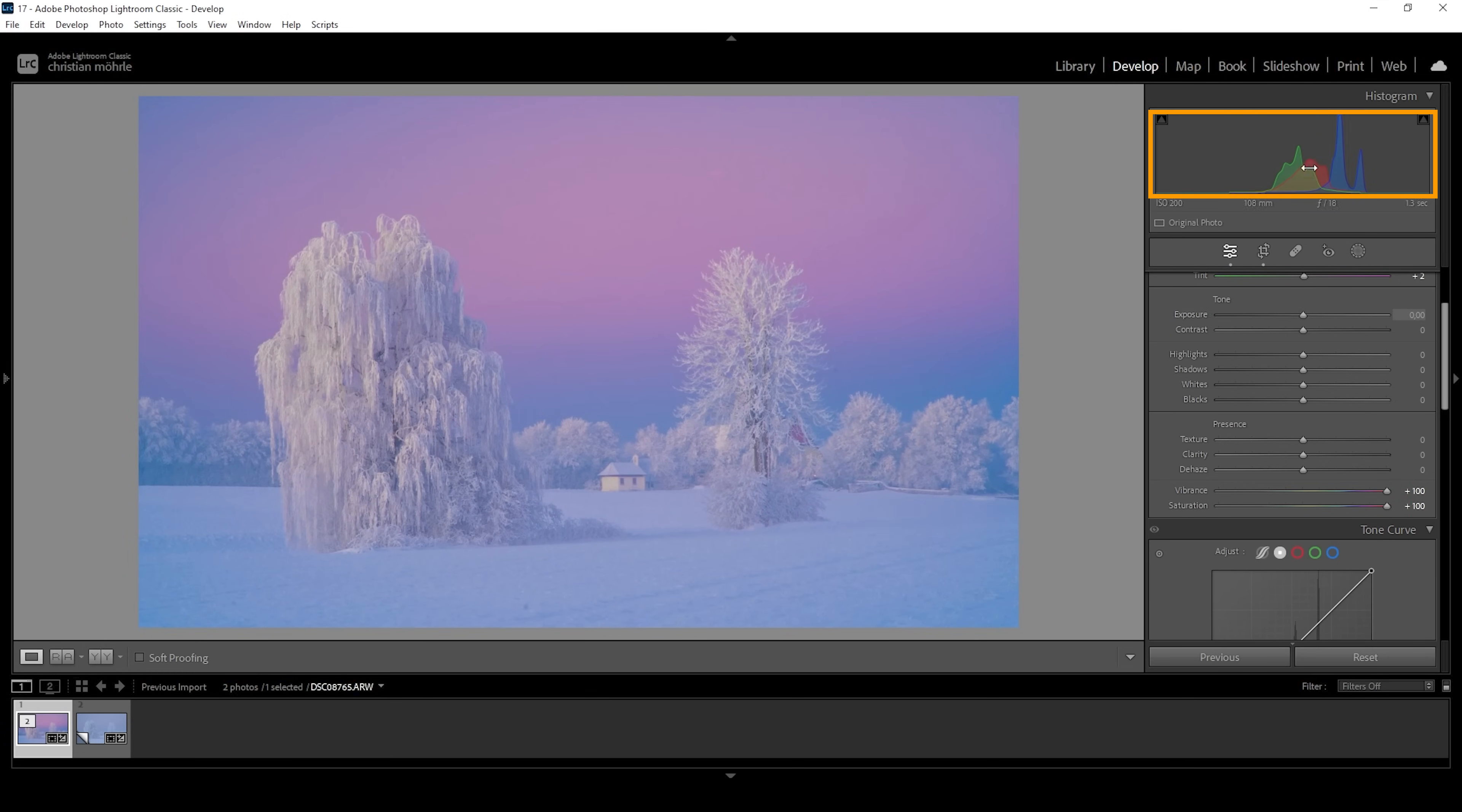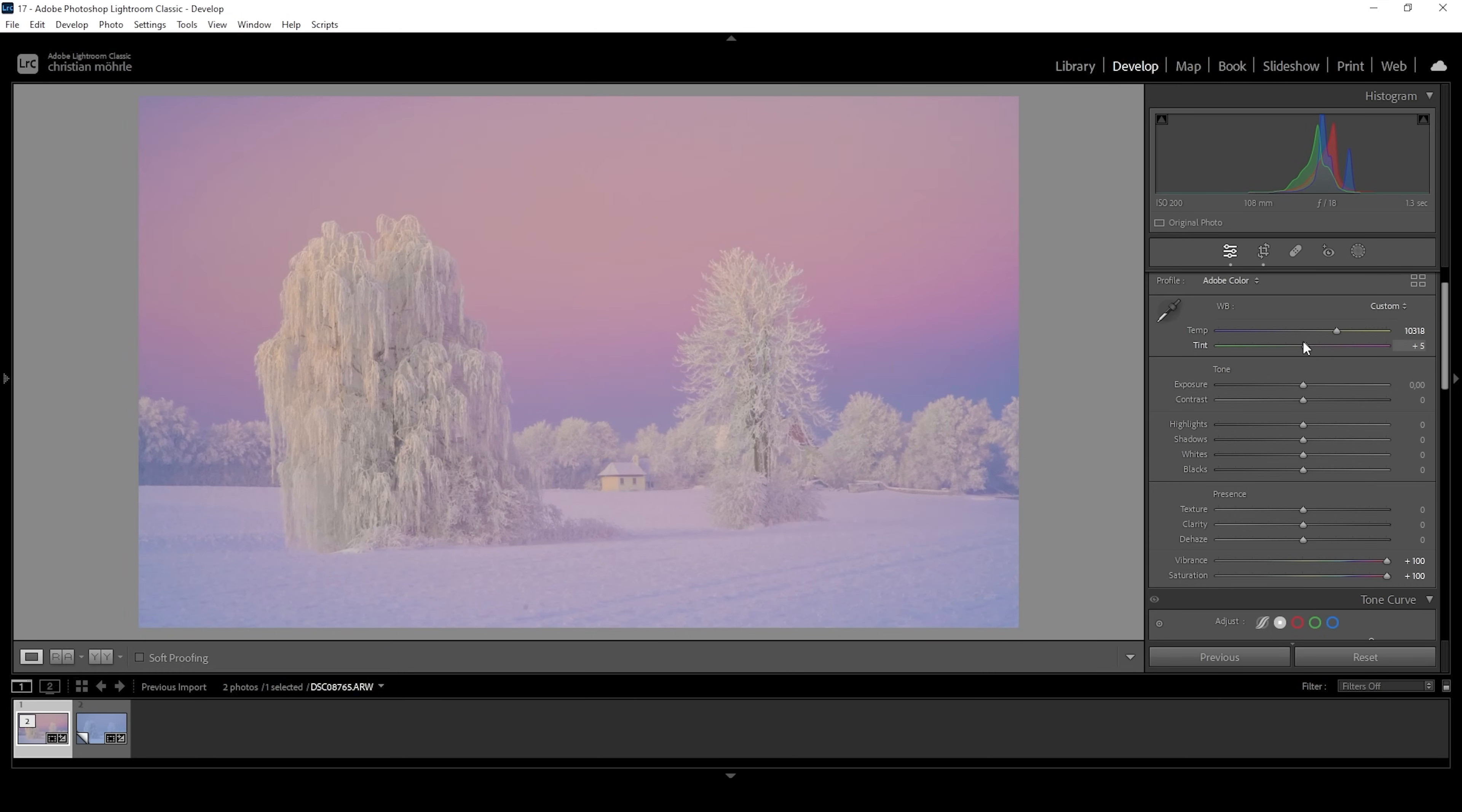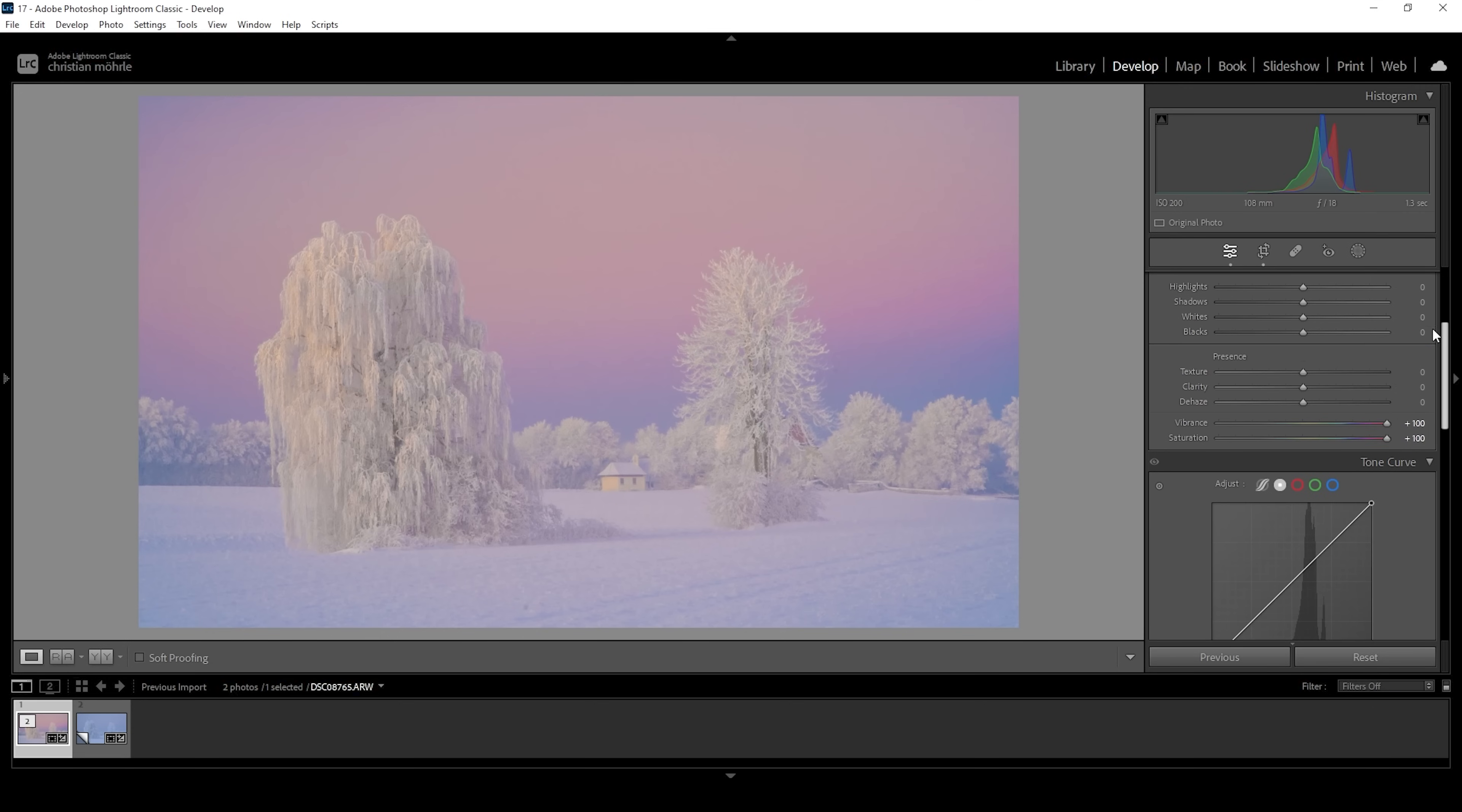Now, take another look at the histogram. We can see those three peaks are now again further apart. So we're just going to repeat the steps from before. We are going to push the temperature slider and play around with the tint slider to try and align those peaks again. And once we have done that, we can go back to the vibrance and saturation sliders and bring them down to our liking.